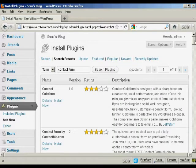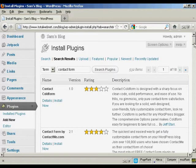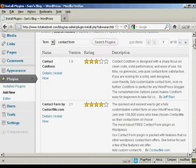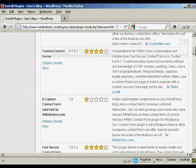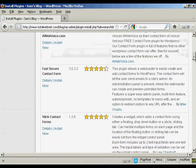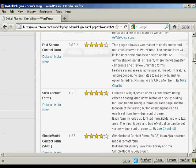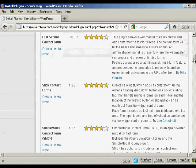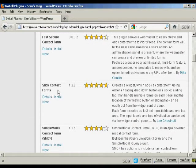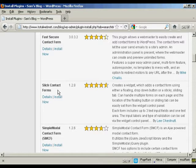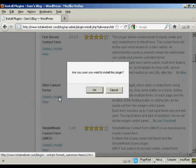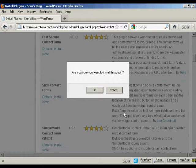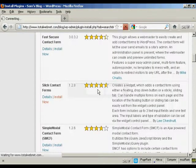As you can see there are a whole lot of different contact forms that you can have. But the one that I like is this one here, Slick Contact Forms by Lee Chestnut. So I'm going to go ahead and install it. Click on Install Now and click on OK.